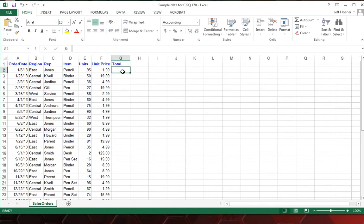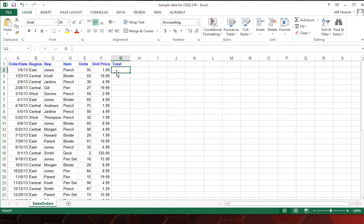And to calculate that total, all we need to do is multiply the number of units times the unit price. So if you click on a cell and immediately start typing, that lets Excel know that that's a text cell. If you want to add a formula, the first thing you're going to need to do is type equals. And that lets Excel know that everything after this is going to be a formula we're going to use.